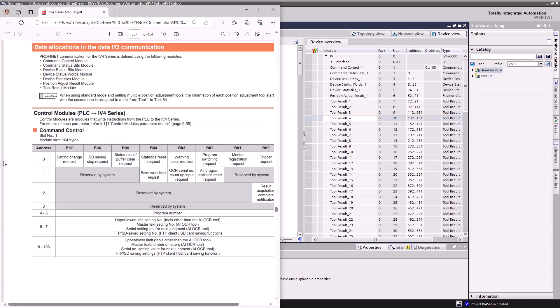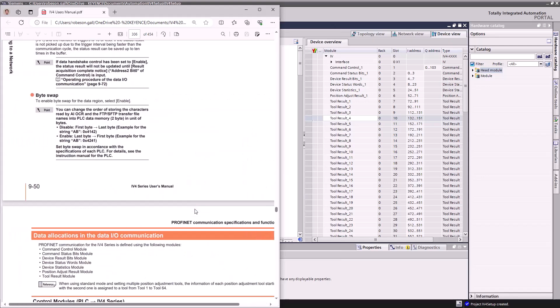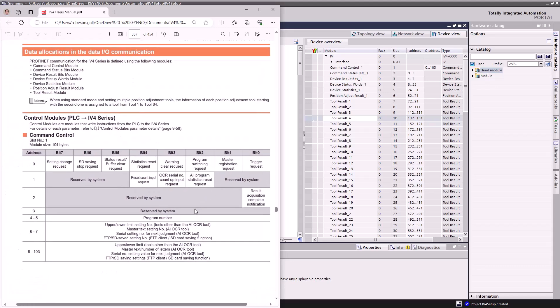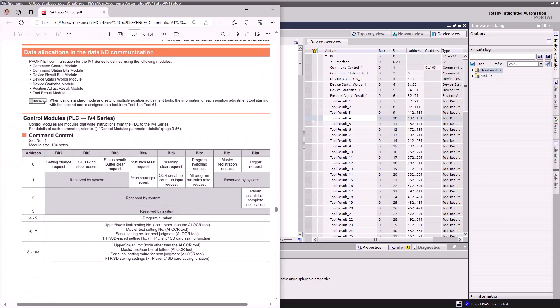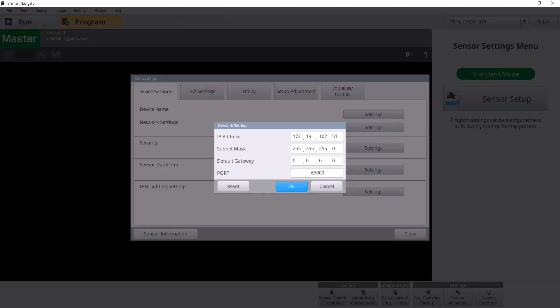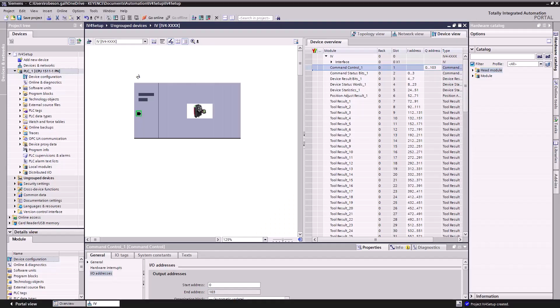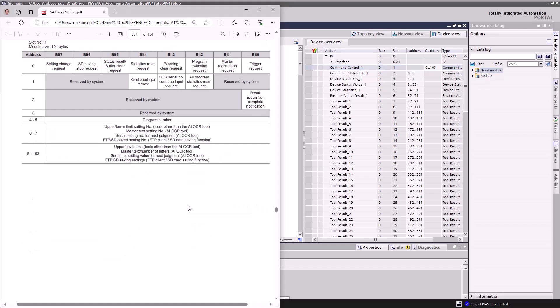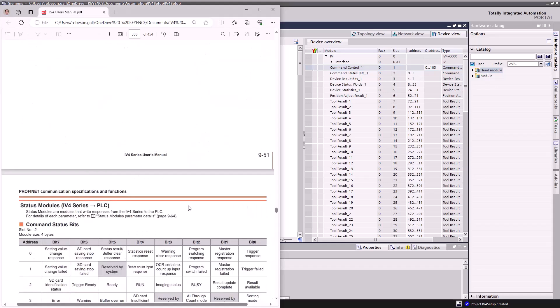So as you can see here, I'll put this here. Command control is everything we can send from the PLC to the IV4. So you'll see this is addresses 0 through 103. This matches up right with our queue addresses there on the PLC there that has been set up.